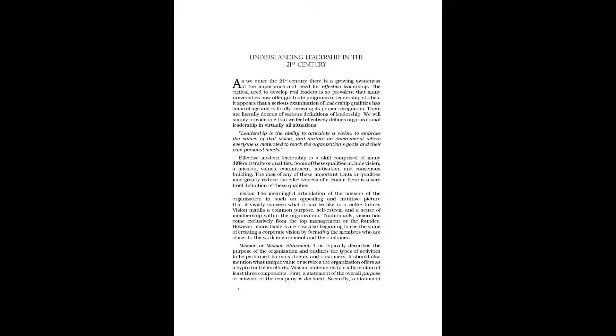Effective modern leadership is a skill comprised of many different traits or qualities. Some of these qualities include vision, mission, values, commitment, motivation, and consensus building. The lack of any of these important traits or qualities may greatly reduce the effectiveness of a leader. Here is a very brief definition of these qualities.